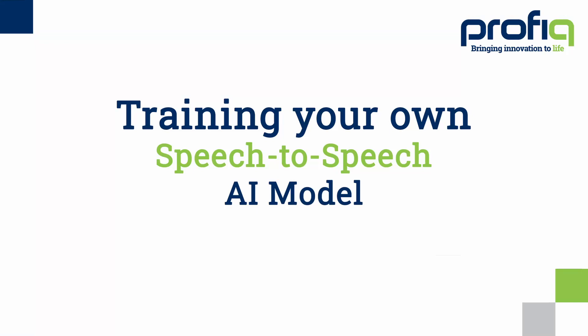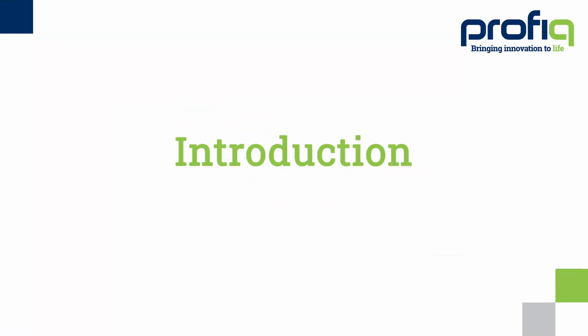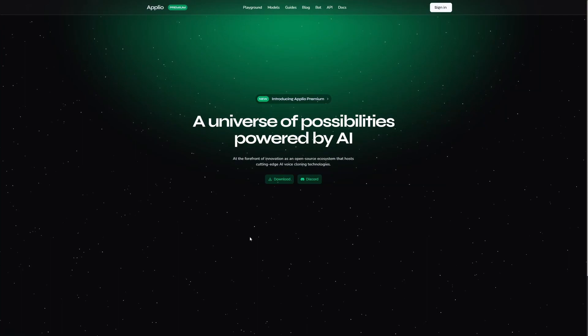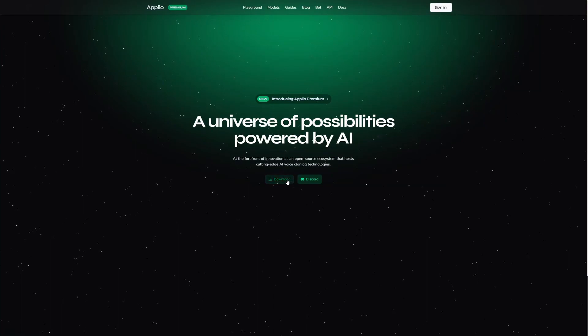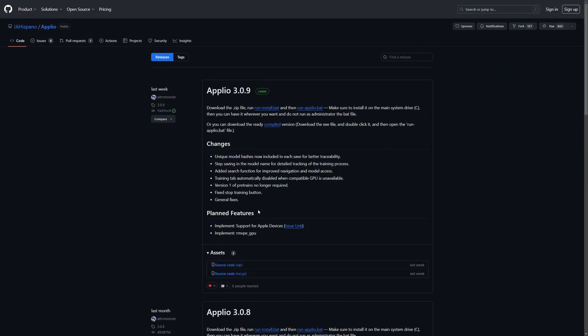Hi, I am the AI voice of Keanu Reeves, and I am going to show you how to train and use your own AI voice model thanks to the open source tool called Aplio, which is able to run locally on your machine, so there aren't any cloud services needed.